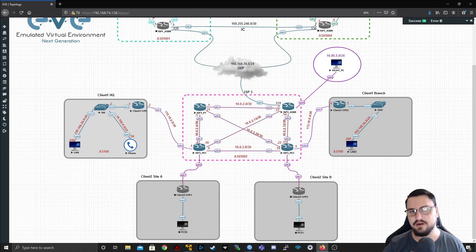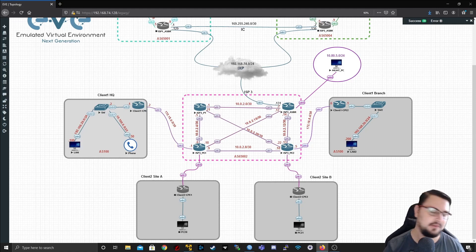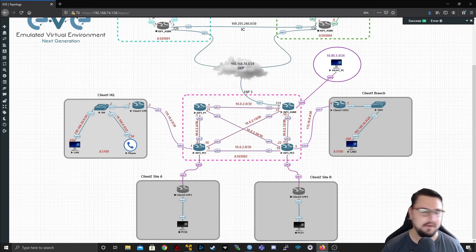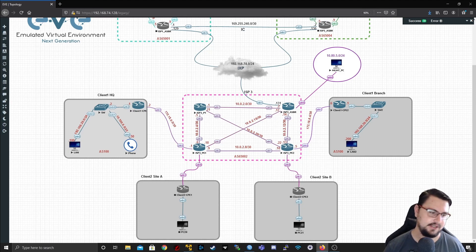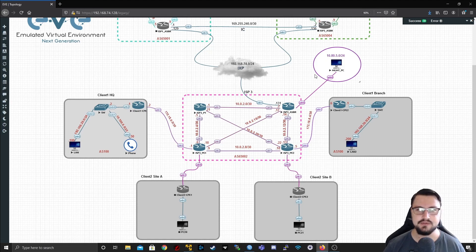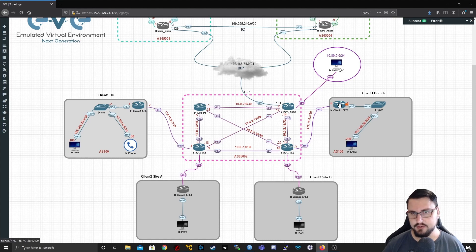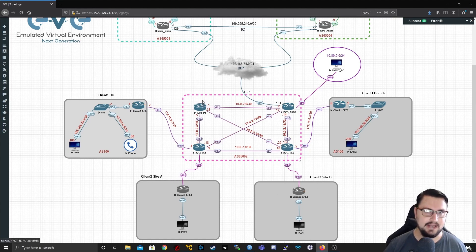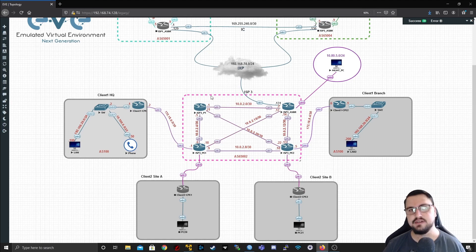VRF route leaking might sound like a very complex subject, and it is, because it requires a lot of building blocks to get it to work. But if you have everything in place, running this network is very easy. Typically this would involve setting up a management network that can reach all of your links between your edge and your customers, so you can monitor the links and see if they are down. In an ISP network, customers might have overlapping LAN subnets.